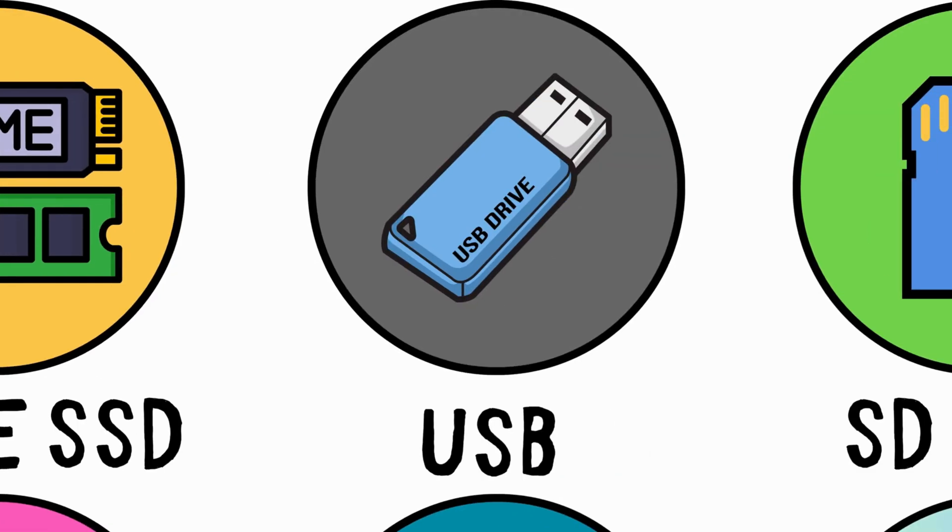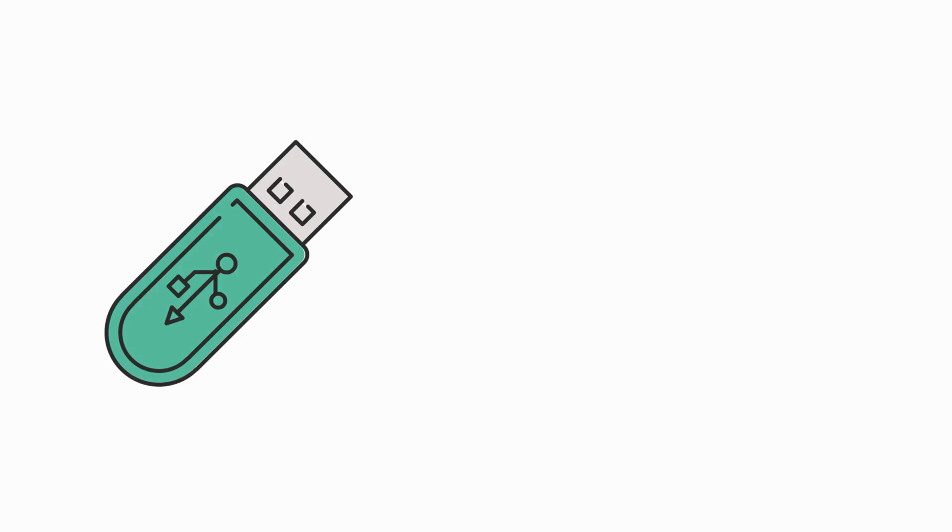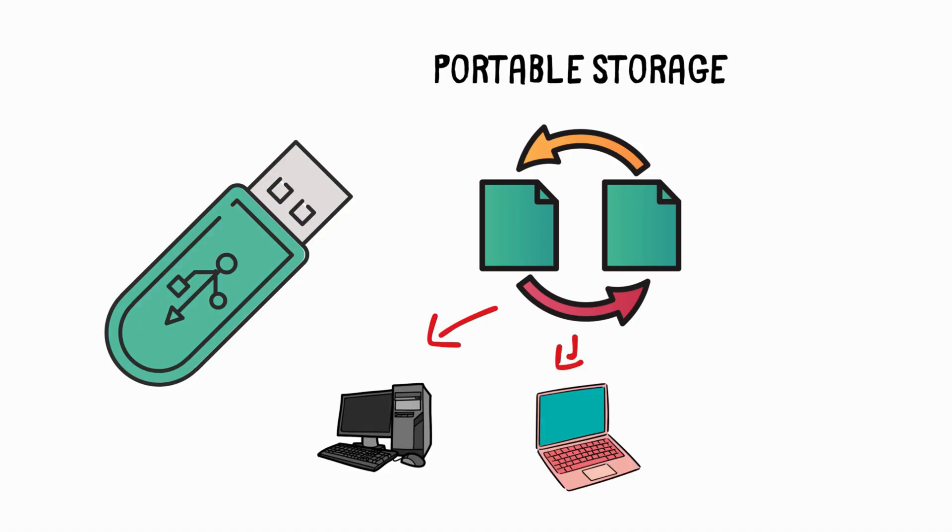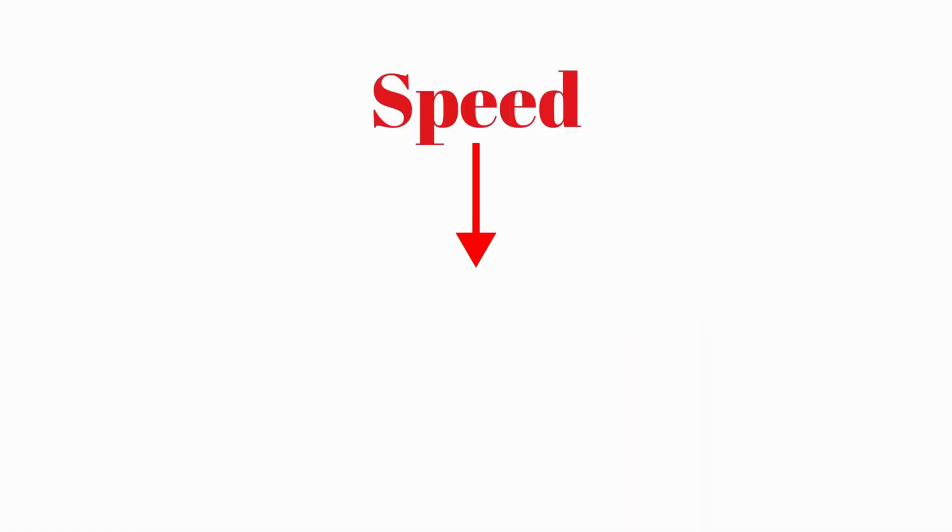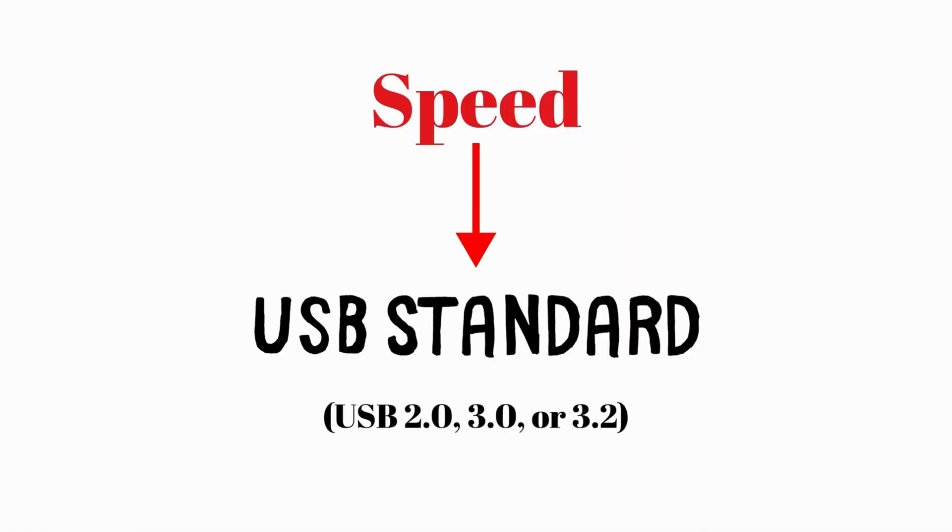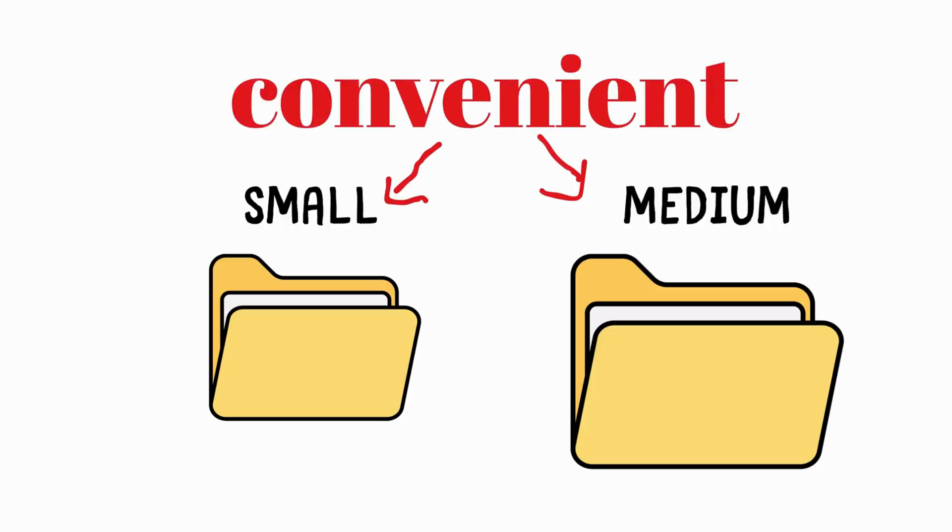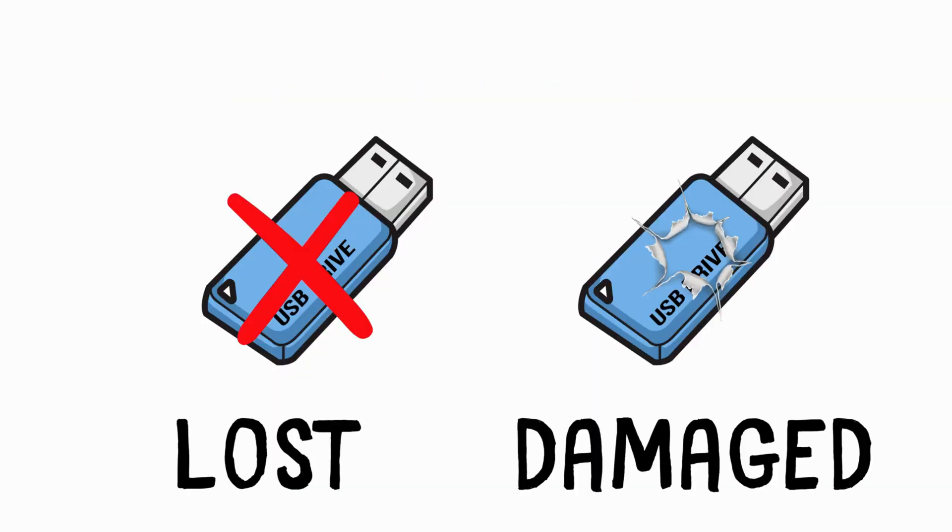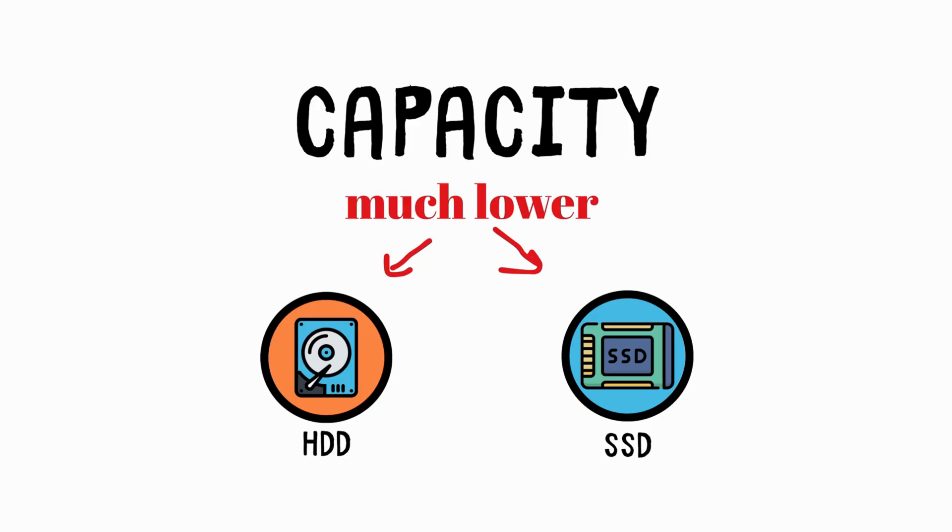USB Flash Drive. USB sticks are portable storage devices that allow fast file transfers between devices like computers, laptops, and phones. The speed of USB drives depends on the USB standard used. While they are convenient for transferring small to medium files, they are more prone to being lost or damaged, and their capacity is much lower than HDD or SSD storage.